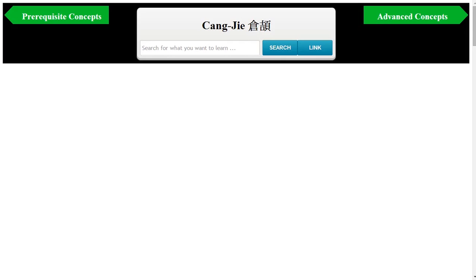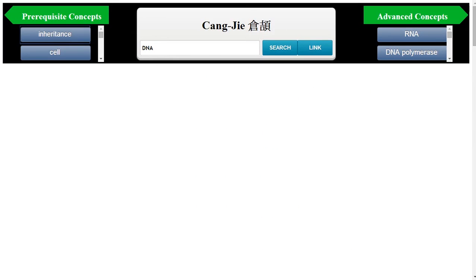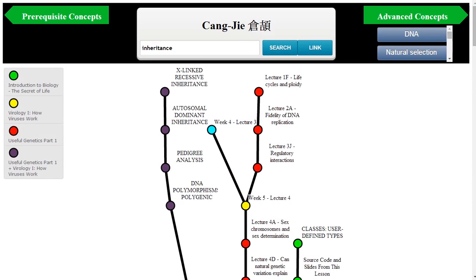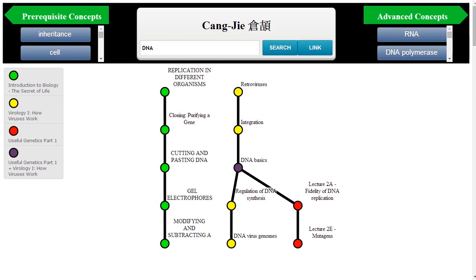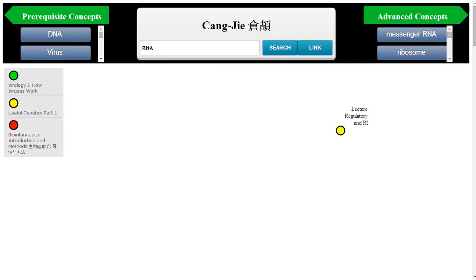The final example highlights Sangjie's ability to help a student create a customized learning path. A student interested in learning about DNA can type "DNA" into the lookup window. Sangjie then returns several related courses across multiple platforms. The system also links the input key terms with their prerequisite concepts, shown on the upper left. By clicking Inheritance, the material related to inheritance will be displayed for the student to review. By the same token, the student can skip over the current topic and explore more advanced topics suggested in the upper right. In this example, the student clicks RNA and the corresponding advanced material will be shown.